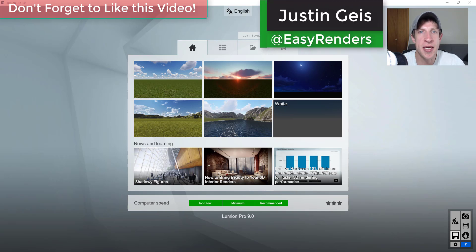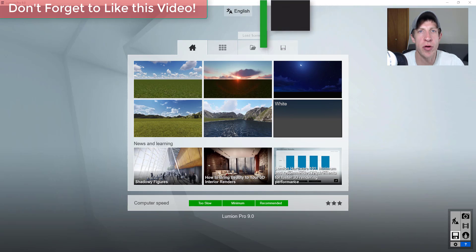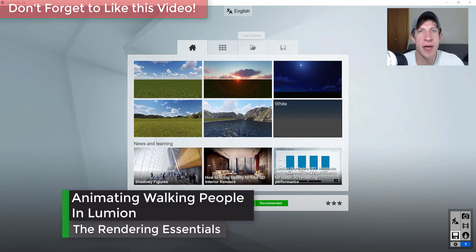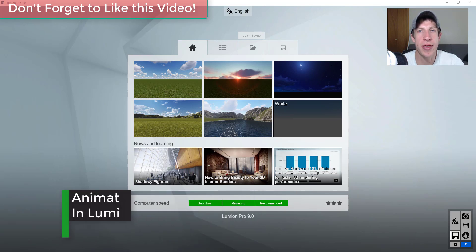What's up guys, Justin here with TheRenderingEssentials.com, back with another Lumion 9 tutorial. In today's video we're going to talk about how to add people walking and moving inside of your Lumion renderings.